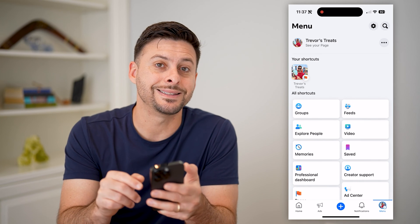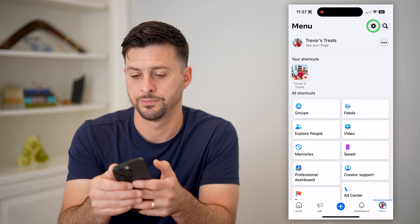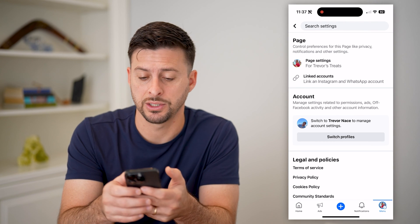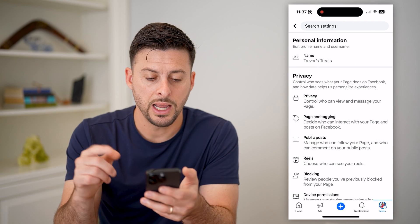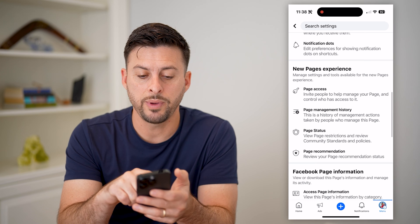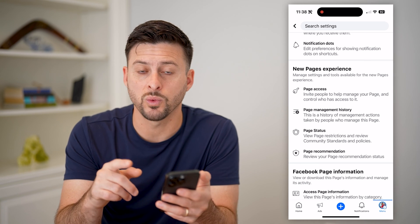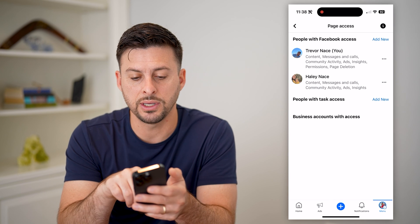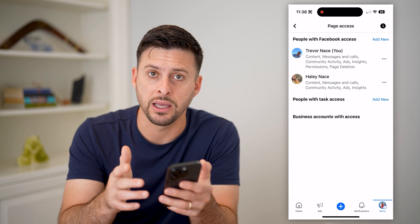Now we are acting as our specific page. Let's tap the Menu button at the bottom right again, then tap the gear icon at the top right to get into the page settings. You'll see Page Settings at the very top — let's choose that. If you scroll down towards the bottom, under New Pages Experience, you'll see Page Access — that's what we want. Let's tap on that.